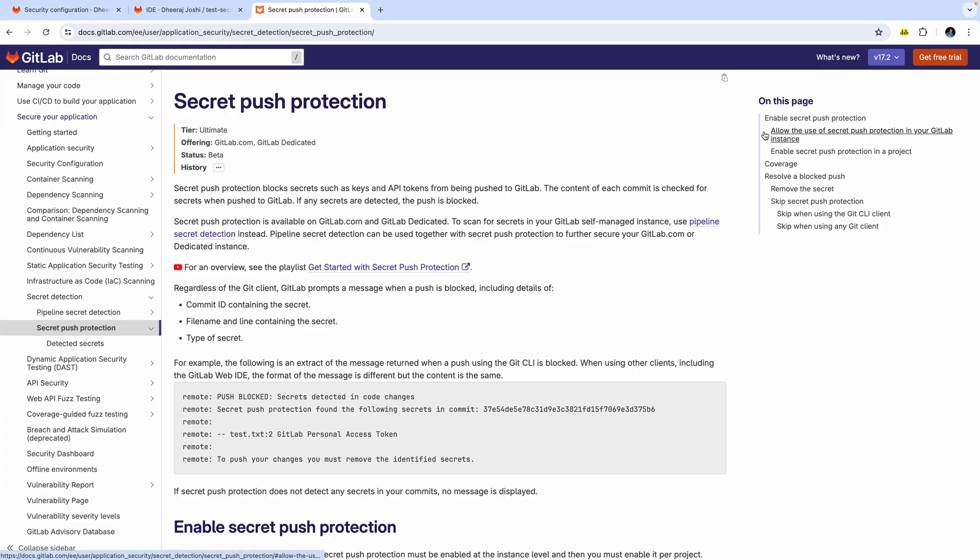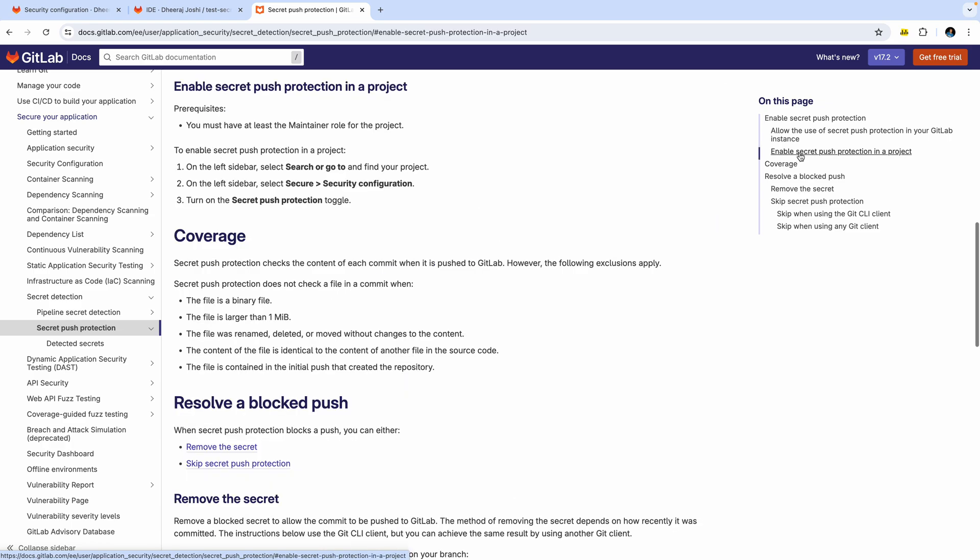And this is the documentation for the feature where the prerequisite is you must be at least the maintainer role. So you should have a maintainer role for the project or a higher role for it.